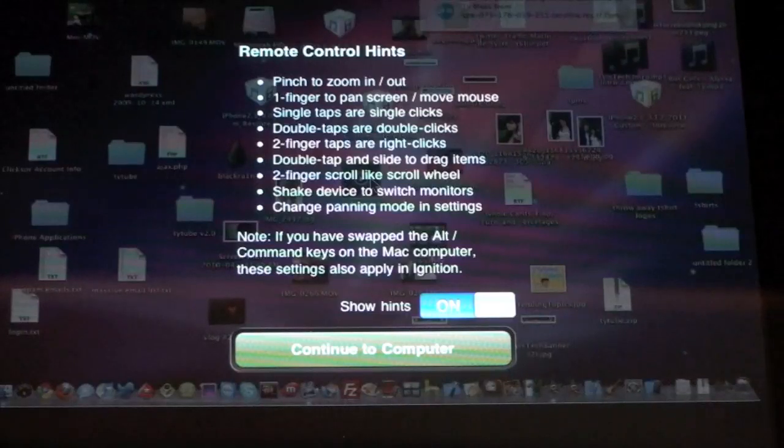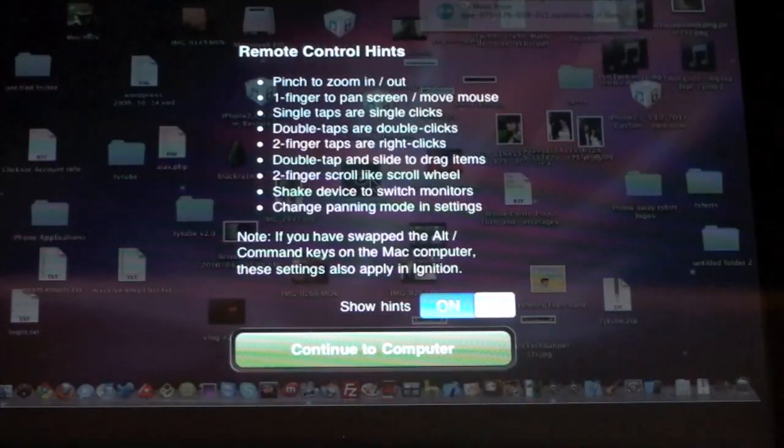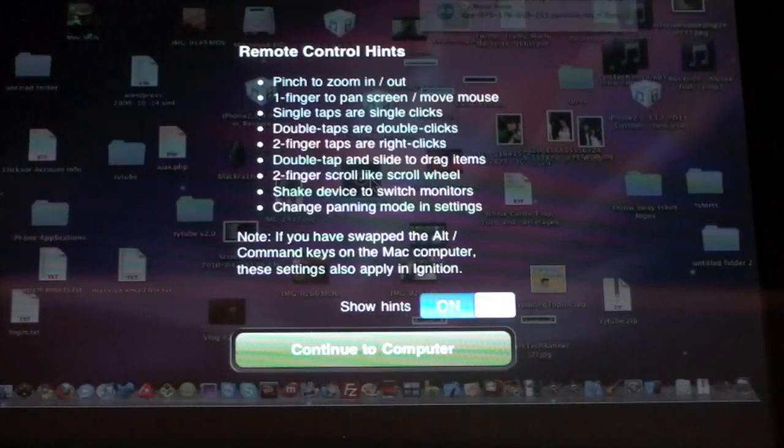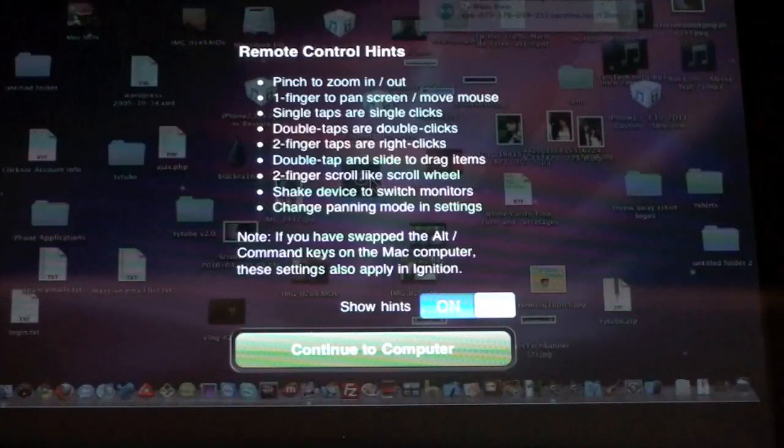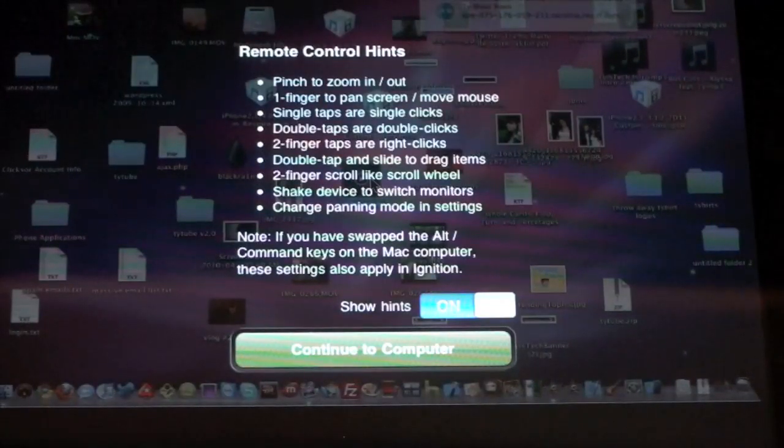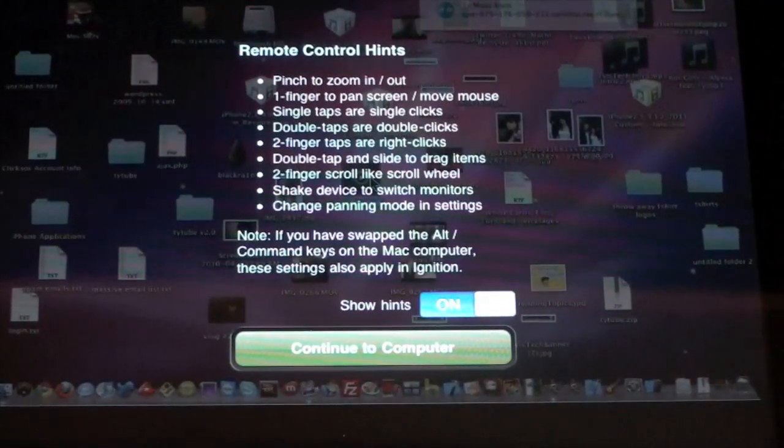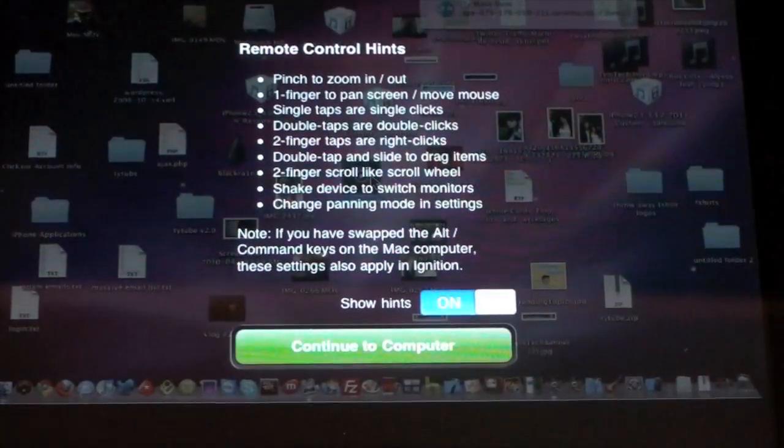You put two fingers down and drag to scroll. We can shake the device to switch between monitors which sadly I'm not going to be able to show you that because I don't have dual monitors set up. And then we can change panning mode and settings. So that's basically a rundown of the little helpful tips.